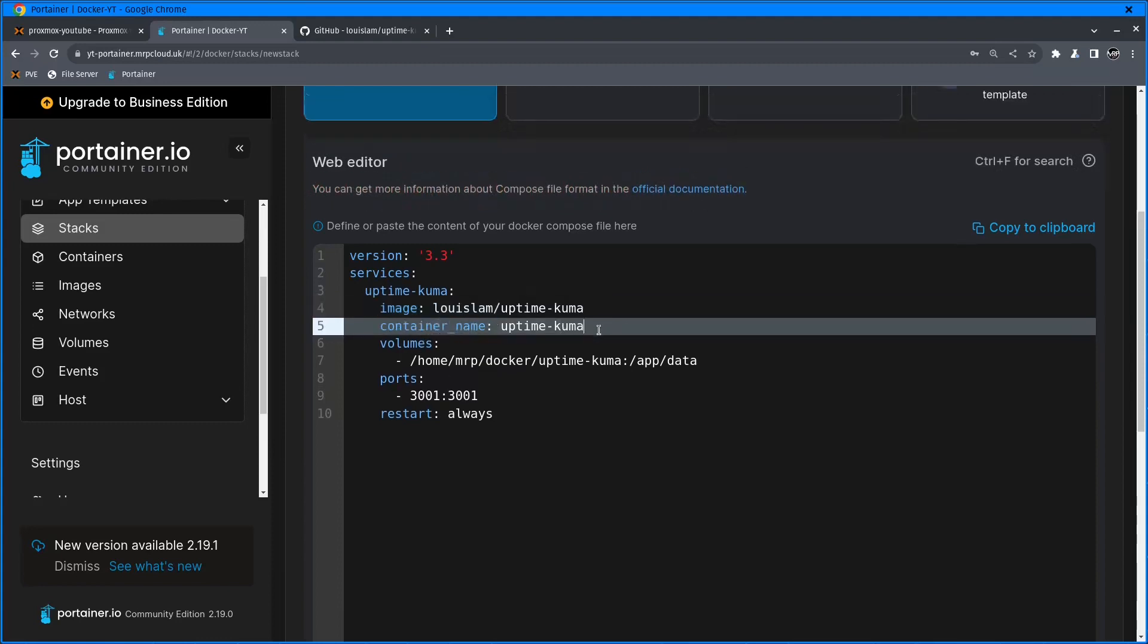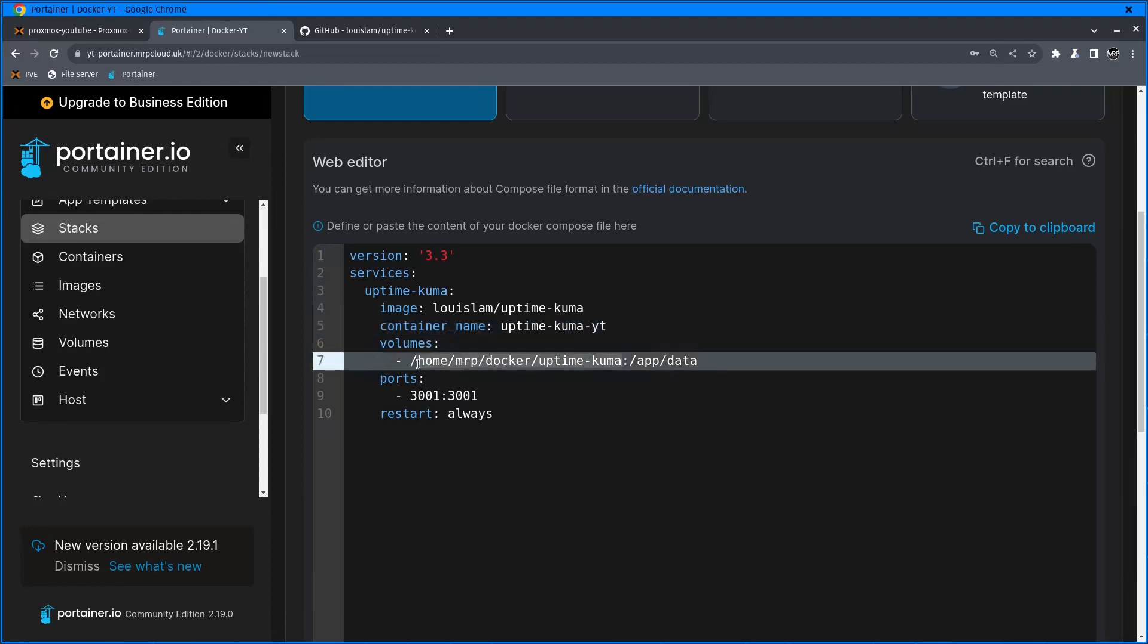Container name will be UptimeKuma-YT. Volume is going to be inside Home, Mr. P, Docker and UptimeKuma, so I need to make sure that this folder is created.